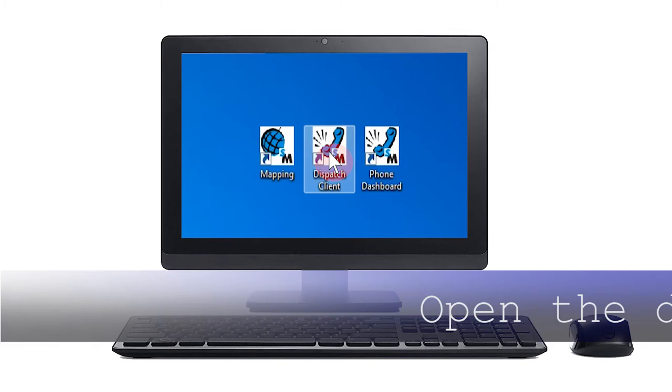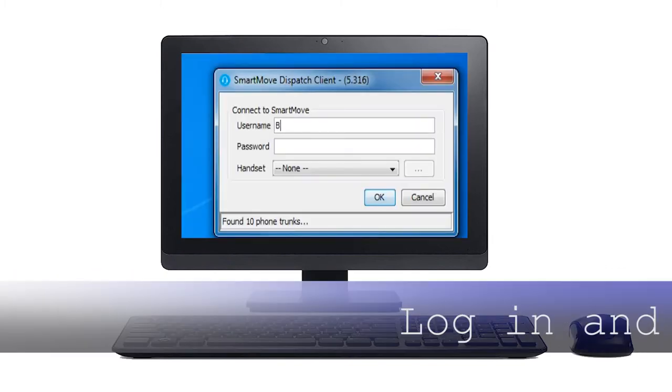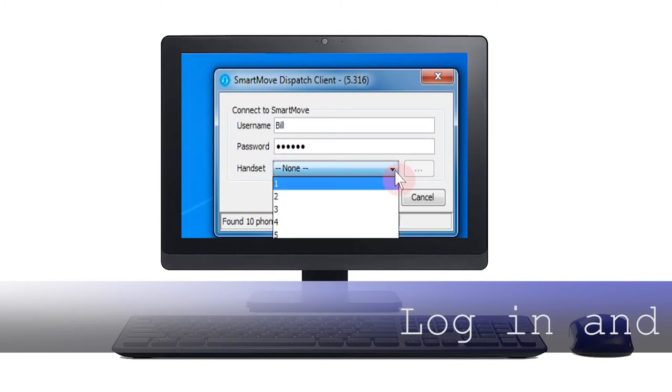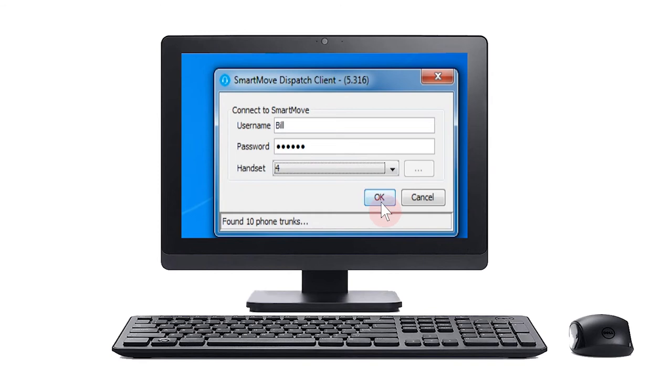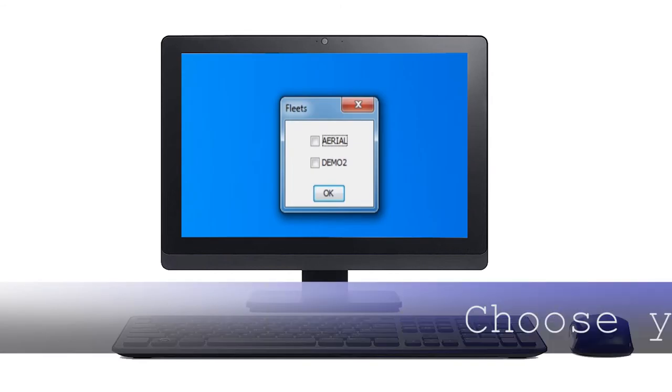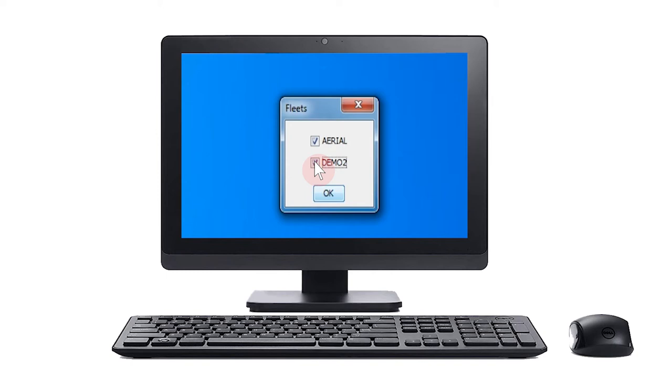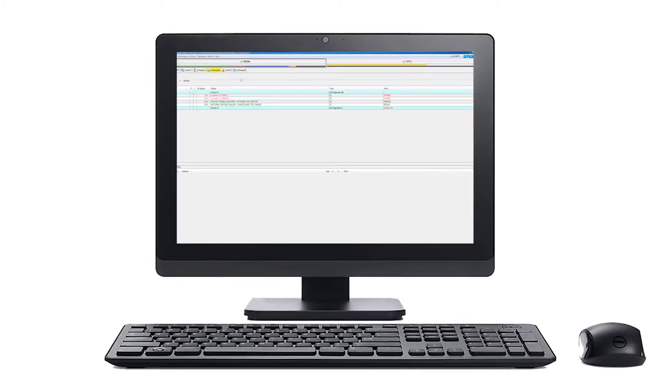First, open the dispatch client by double clicking the icon. Enter your username and password, then select the handset you will be using. The handset selection applies only if your phone system allows the connection. You may now receive a pop-up asking you to select your fleets. Select the fleets required and press OK. The dispatch dashboard will now open.